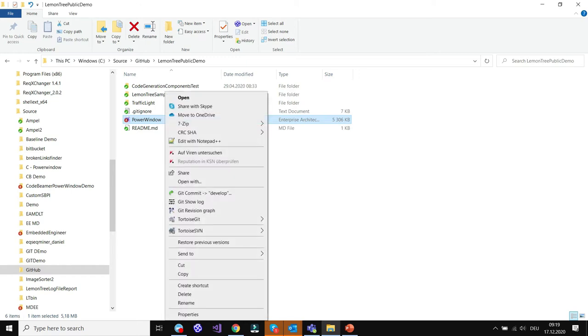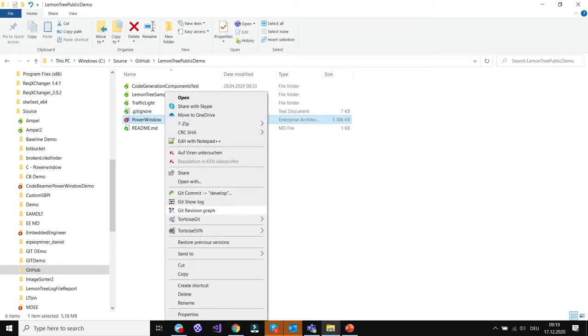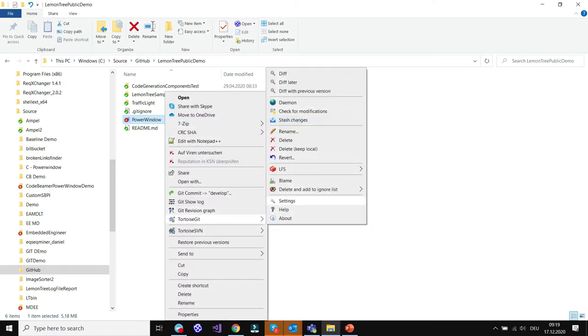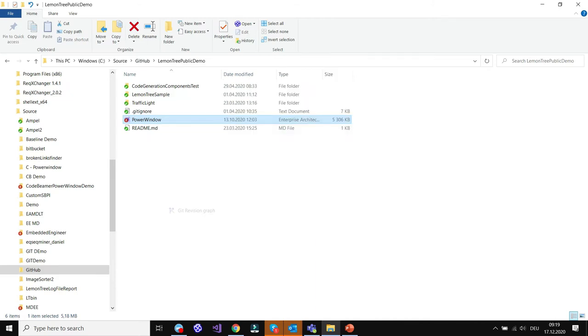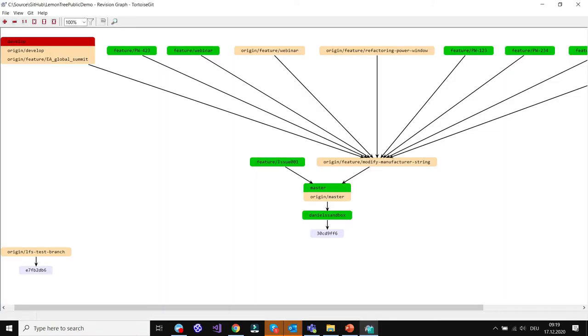I right click on the model and choose Git revision graph. It can also be that it's hidden in the submenu. In my version it's directly here.